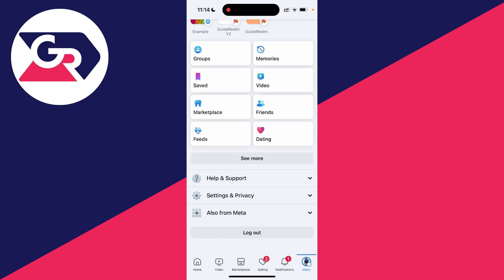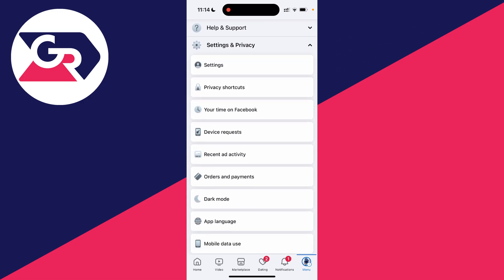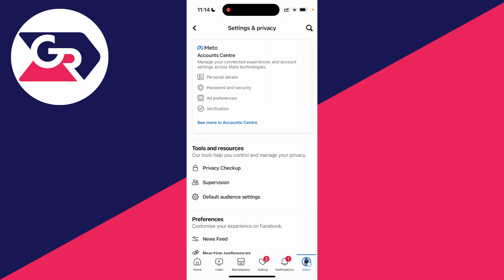On the menu, scroll down and click on settings and privacy, and then go and click on settings.